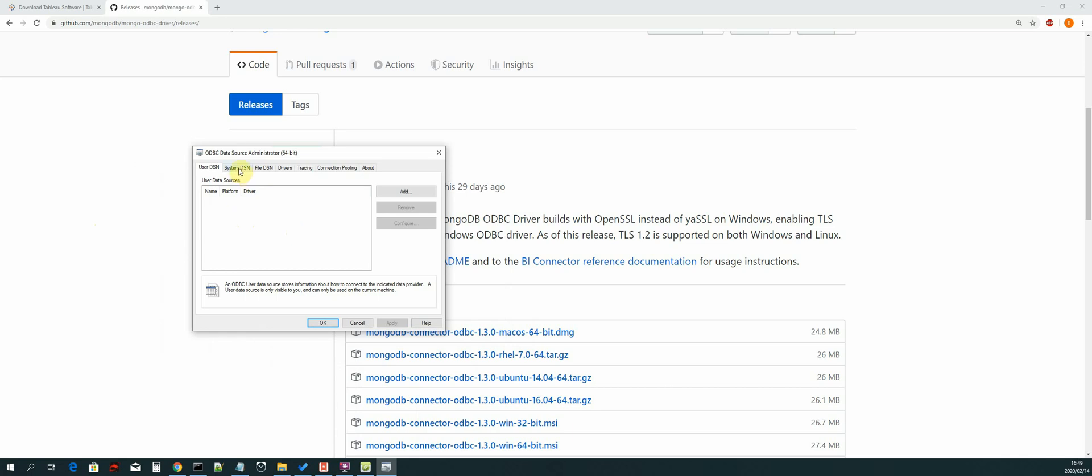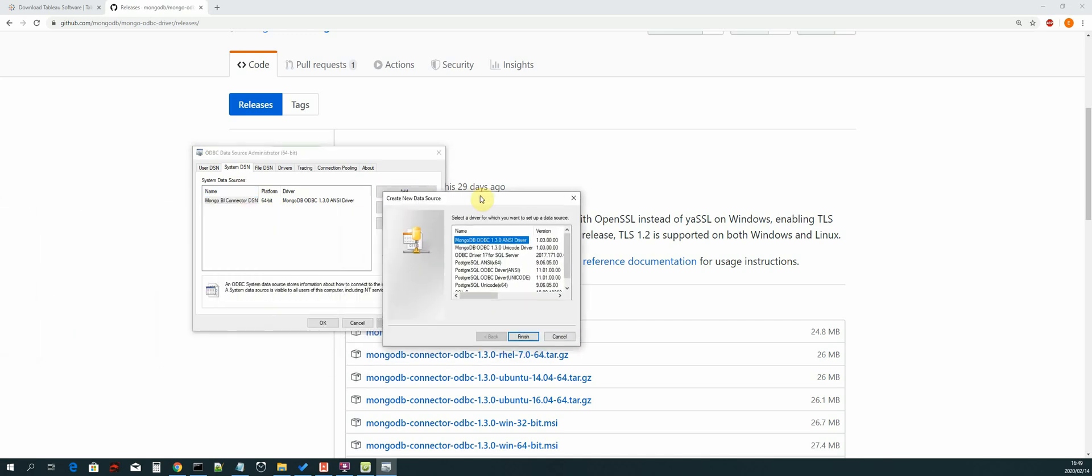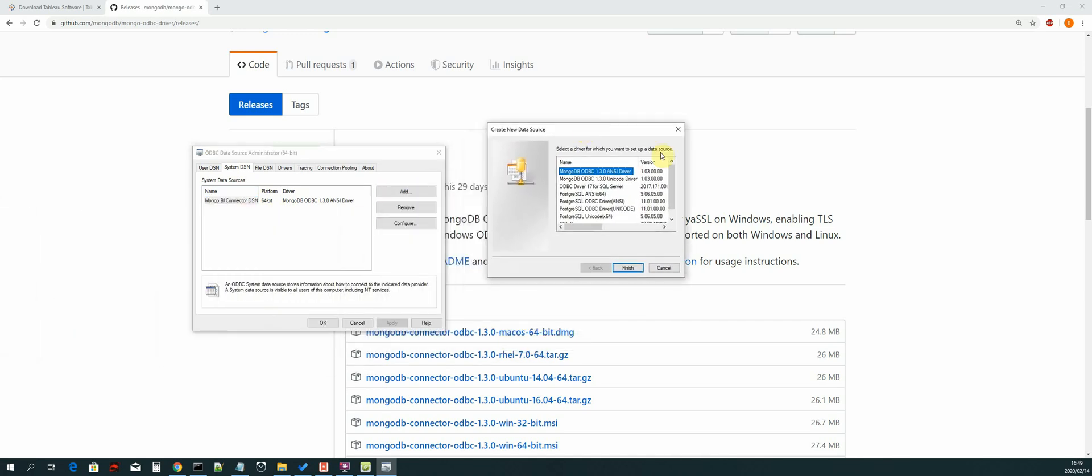So the next thing that we need to do is select System DSN. As you can see, I've already created mine, but to create a new one we select Add and then this screen will show up.